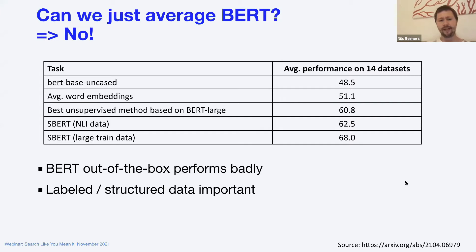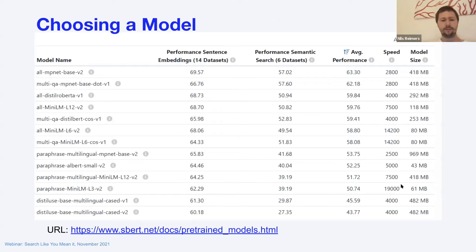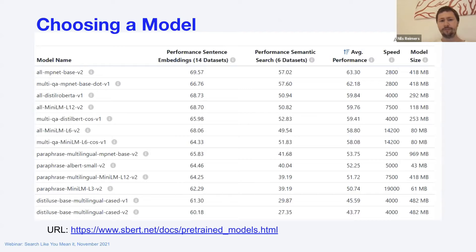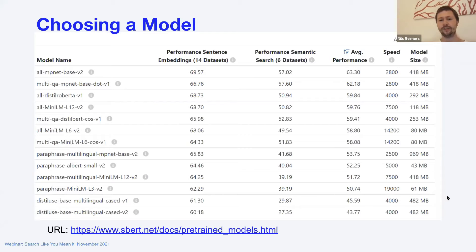You get the best performance if you have labeled or structured data. You can use pre-trained models — on sbert.net you'll find a lot of different models — but you have to make a trade-off between performance, encoding speed, and model size. Big and slow models perform really well; fast and slim models are not as good. For your specific use case, you decide: do you need really good quality with a big model, or a small efficient model that is perhaps 10 times faster but with weaker performance?